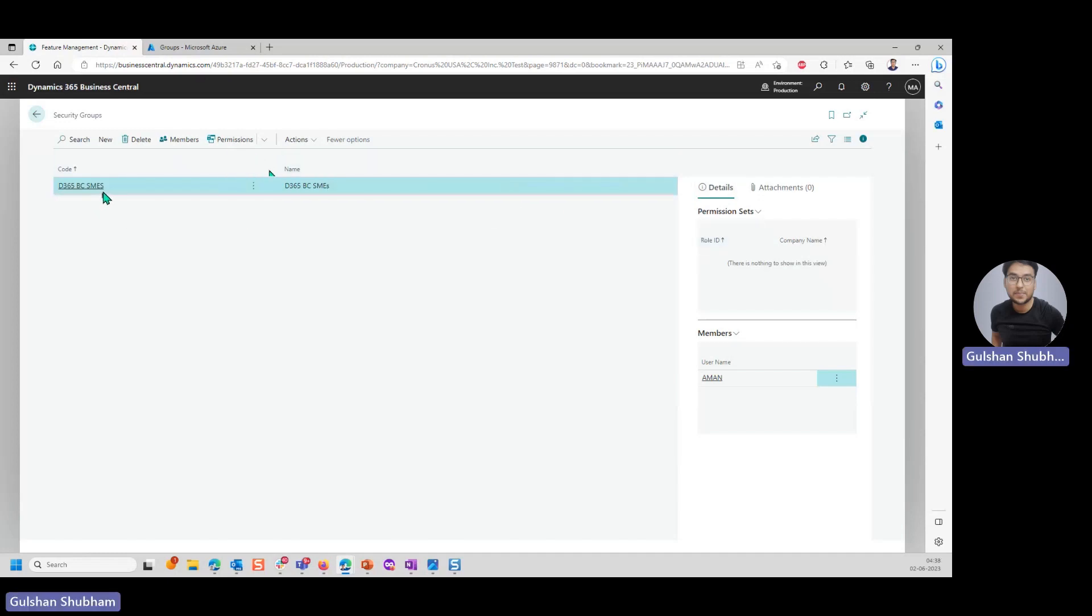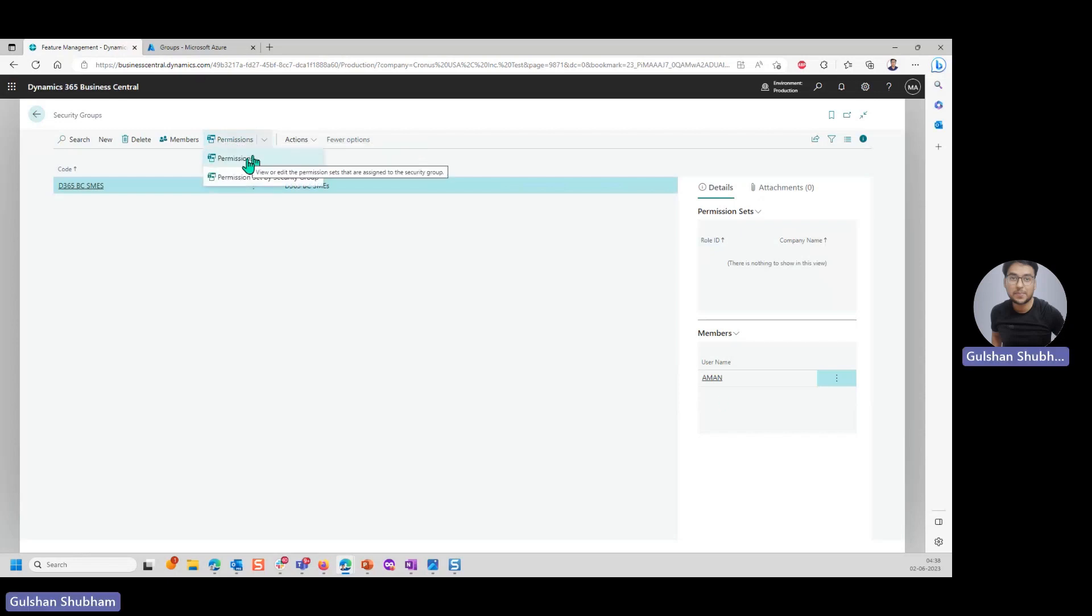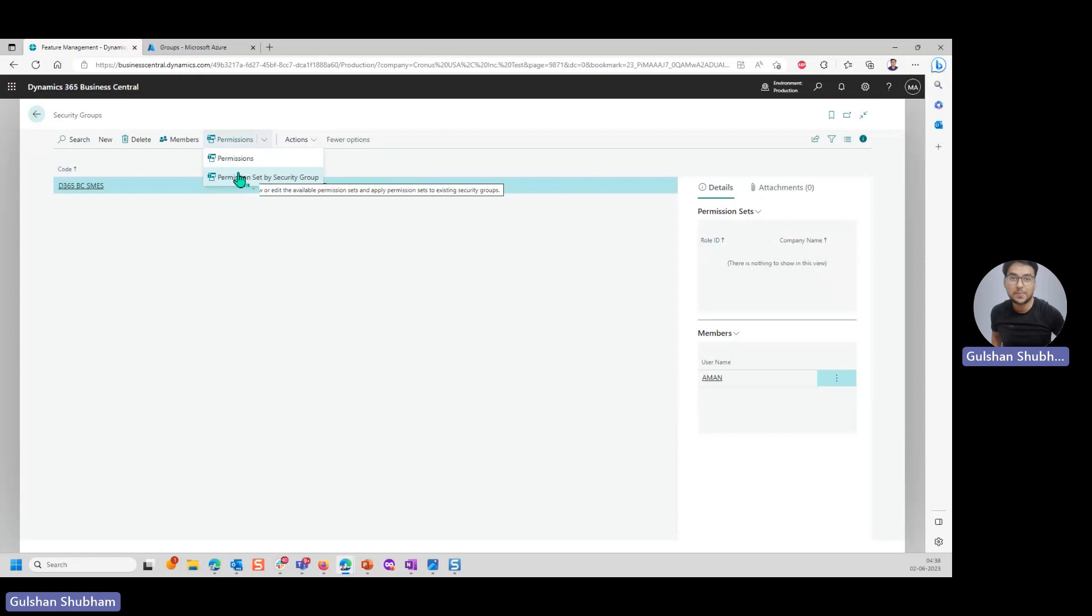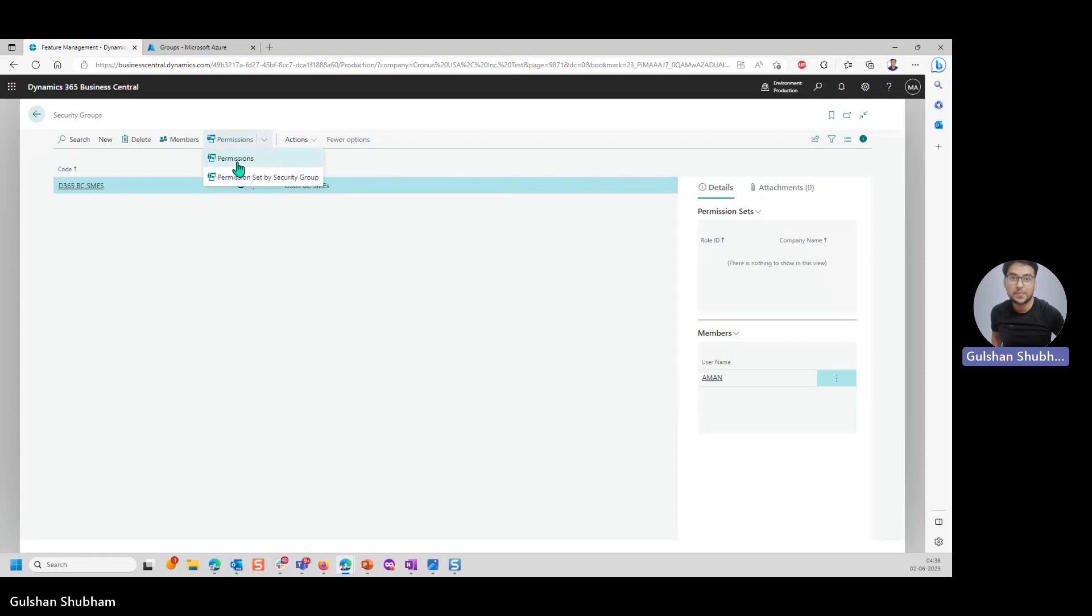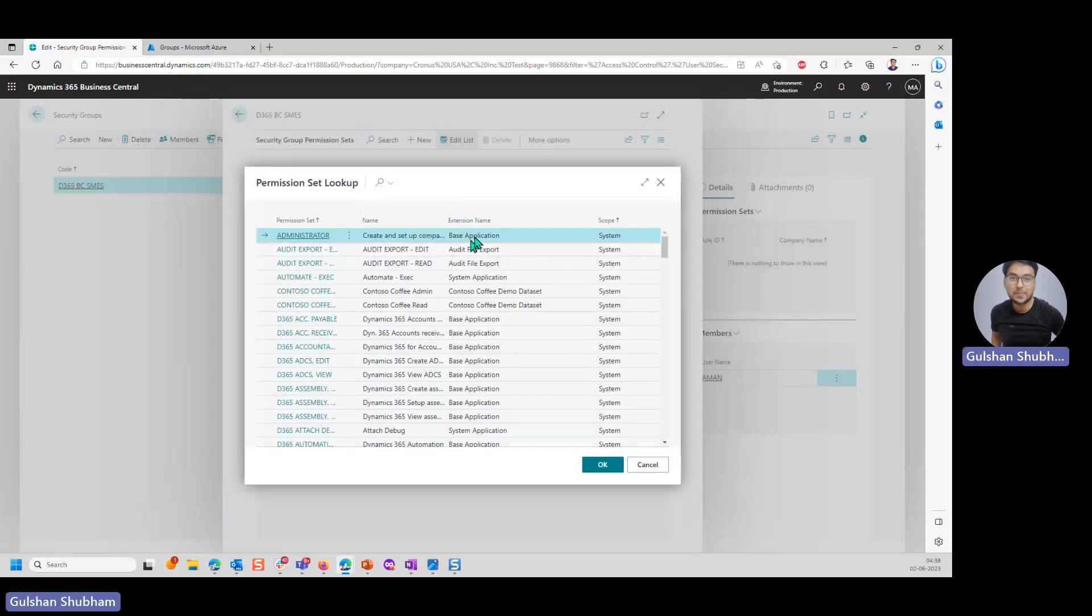Now I have created a security group. I have added members to it. Let's say I want to add permissions to this security group. I'll click on this. I can see two options: permissions and permissions set by security group, like we used to have for user groups. I'll click on permissions.